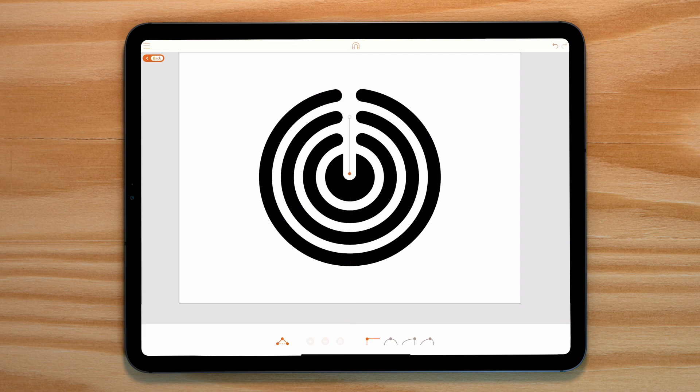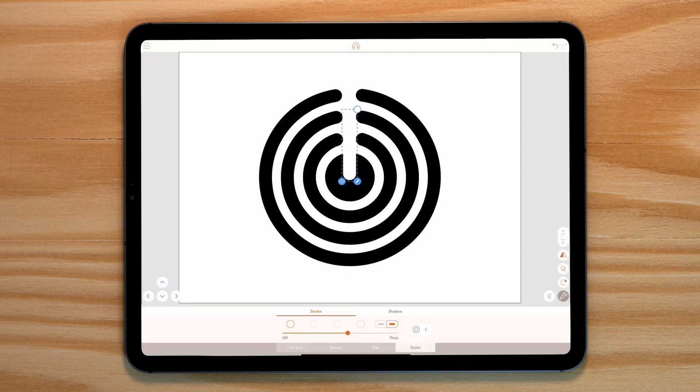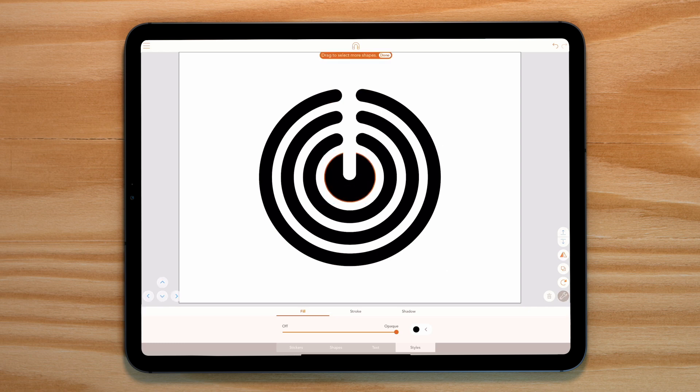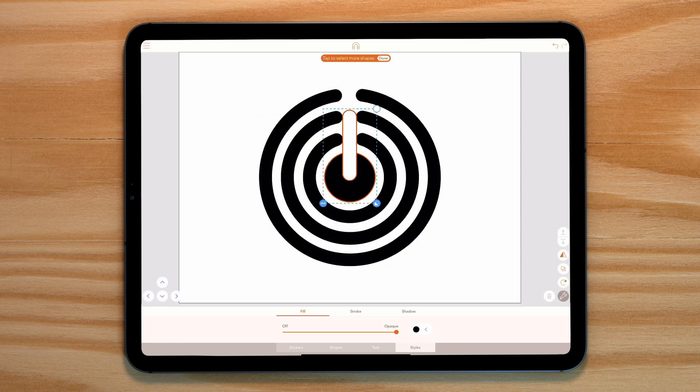Now for our circles. The circle is currently made up of a fill and a stroke. We need to select both of these, tap on boolean and combine. Now let's cut out our line from our circle by heading over to boolean and tapping on cut out.